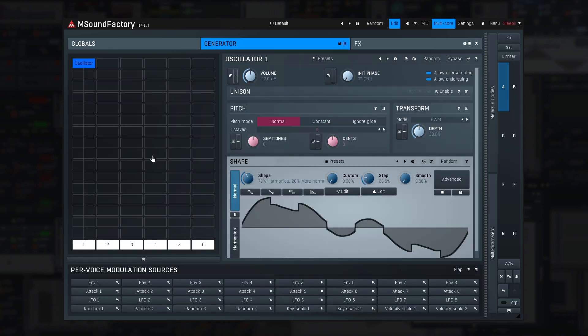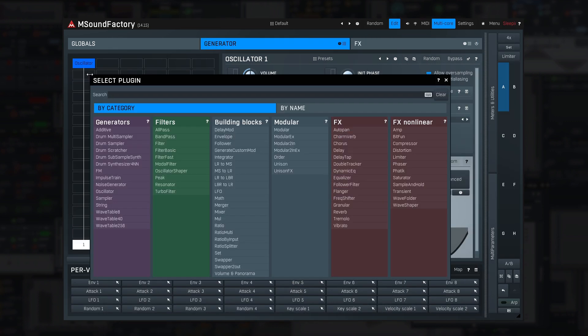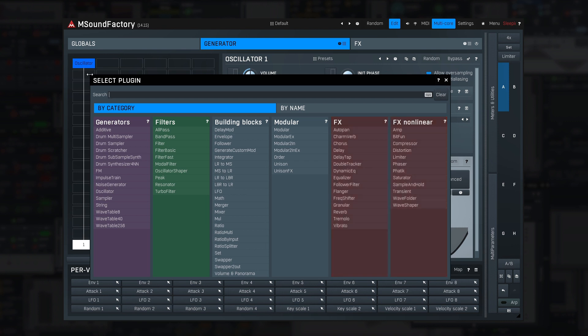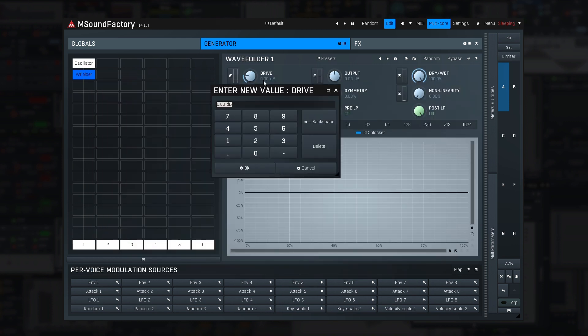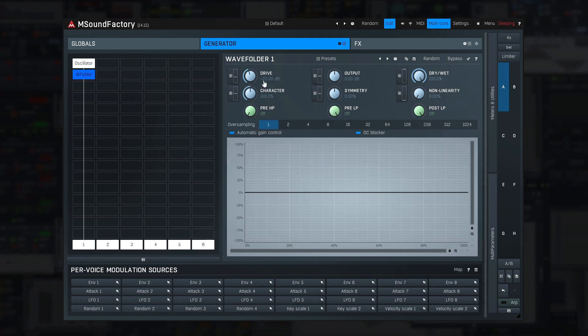The generator section also contains effect modules, which is quite unique. But why? Let me show you an important example with distortion. I will put a wave folder into the generator section and crank up the input so that it distorts it a lot.